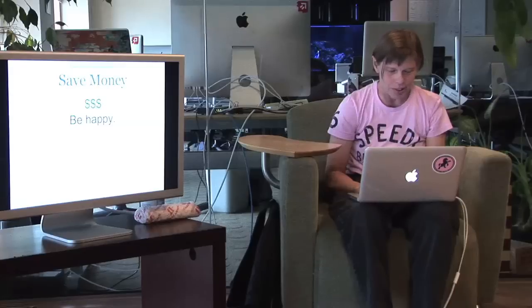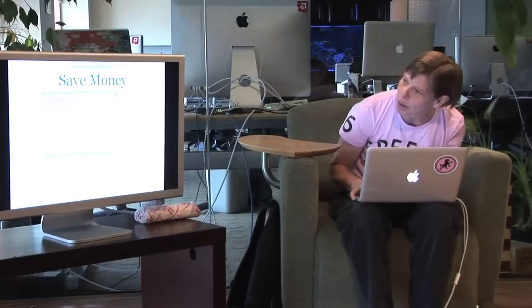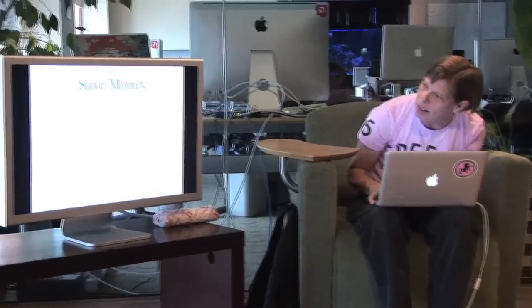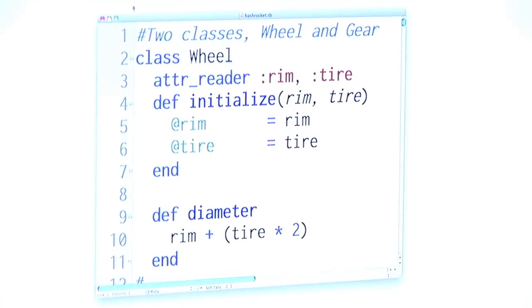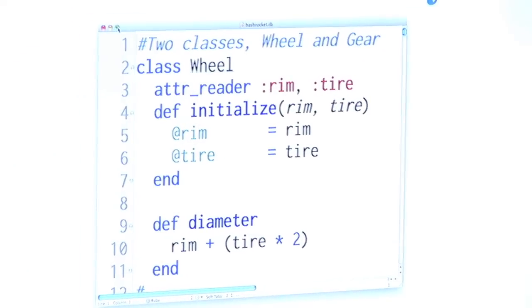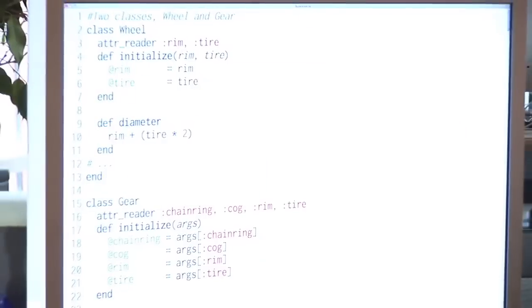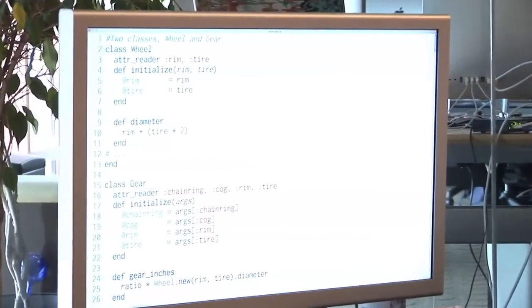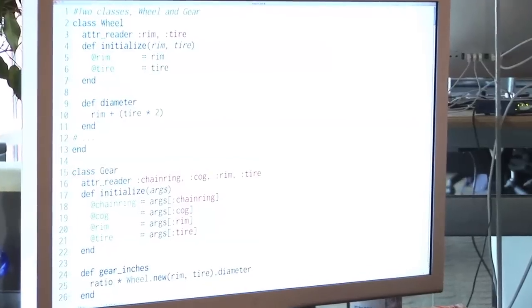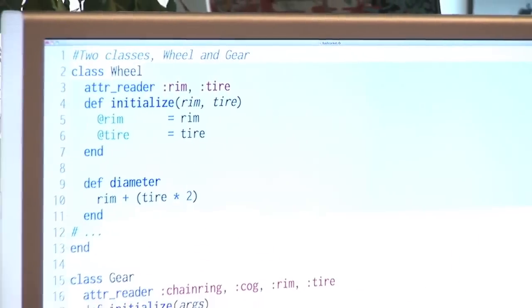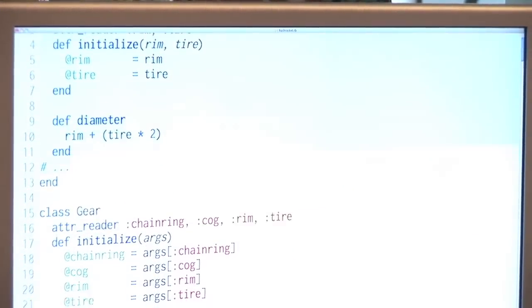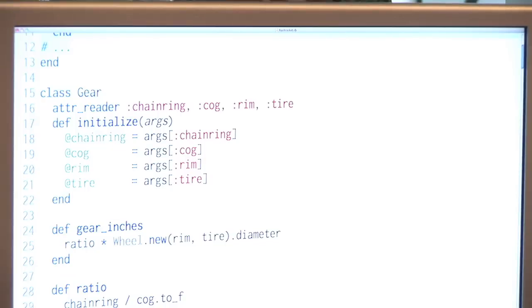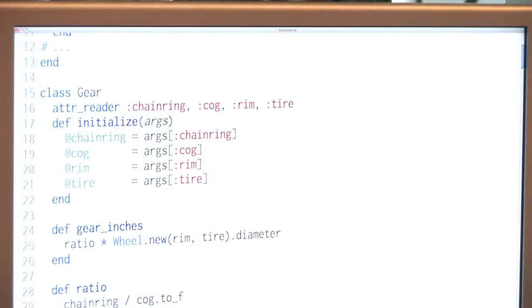Okay, so let's look at some code. This code is going to reveal that I am still a TextMate user. And I am going to make it really, really, really, really big. Okay, so assume that we have these two classes. There's a wheel class, and it knows how it takes a rim and a tire. So, it's a bike wheel, and it can calculate diameter.